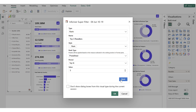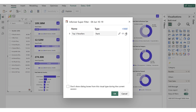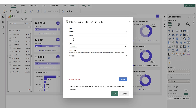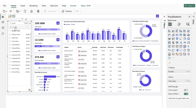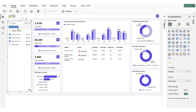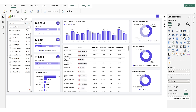Let's choose top and set the value to 3. Then click Back and add another preset. Select the rank type and name this preset Dynamic Ranking. Then choose the User Defined rank type and click OK. We click on the Top Three Resellers preset, and you will see the report filters and displays the top three resellers based on sales. Now, unselect the Top Three Resellers preset and click on Dynamic Ranking.